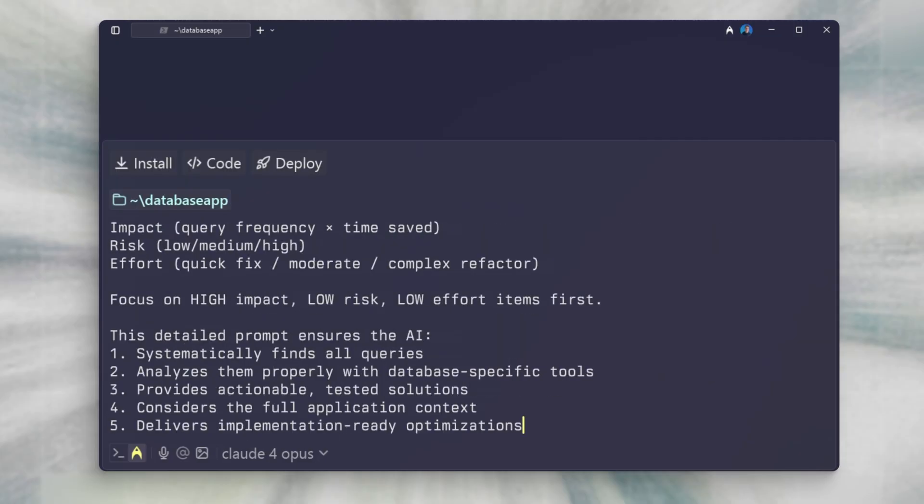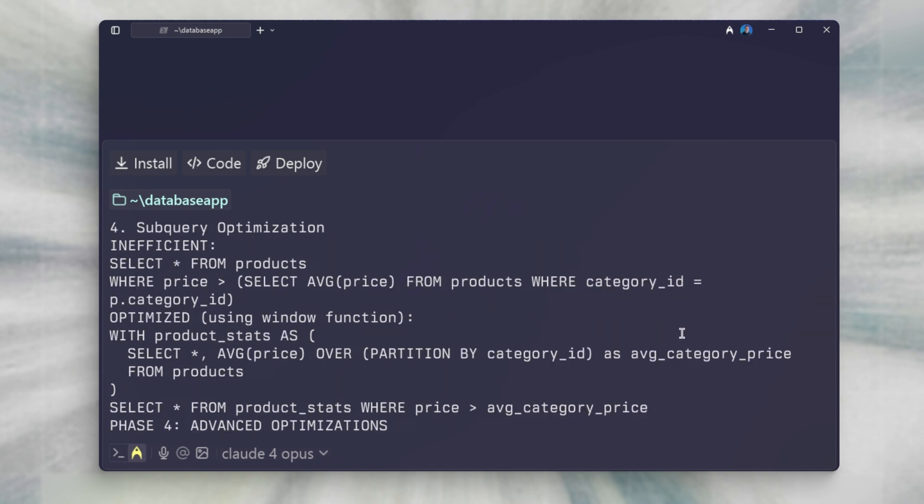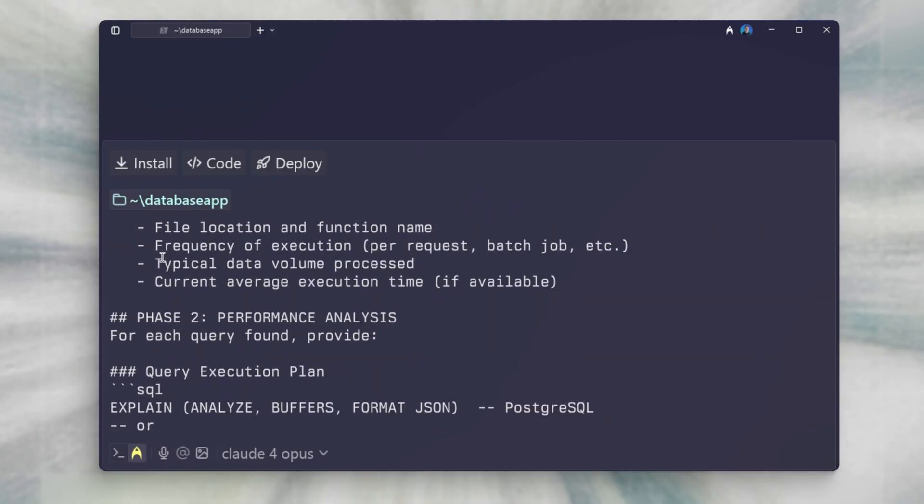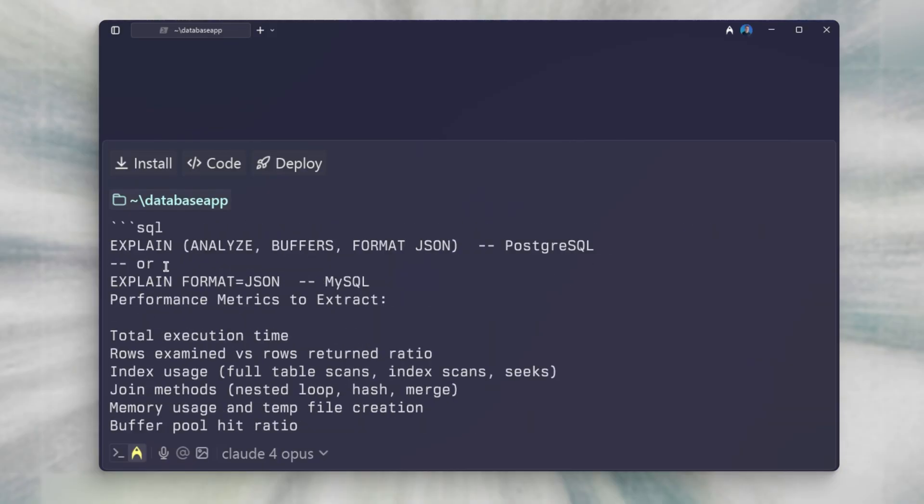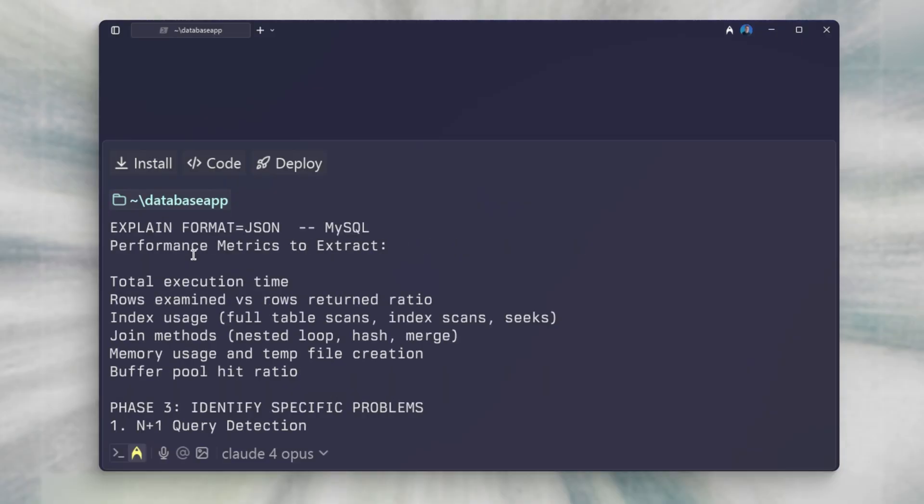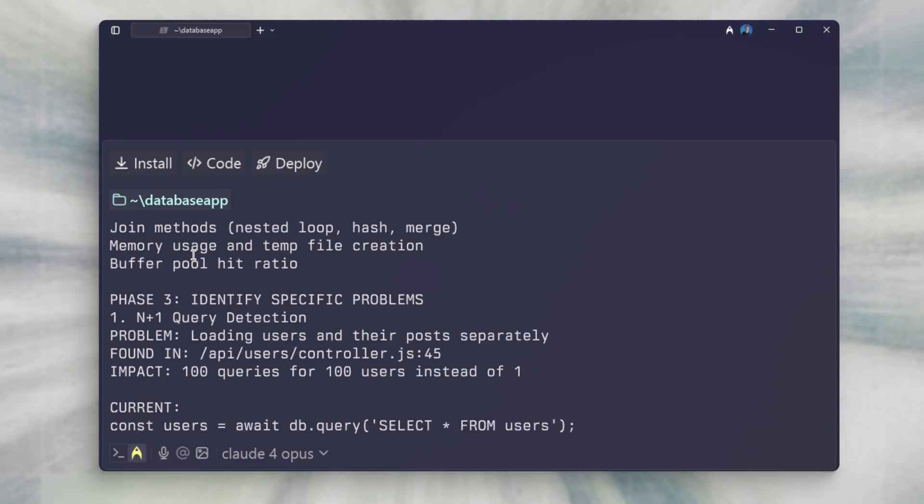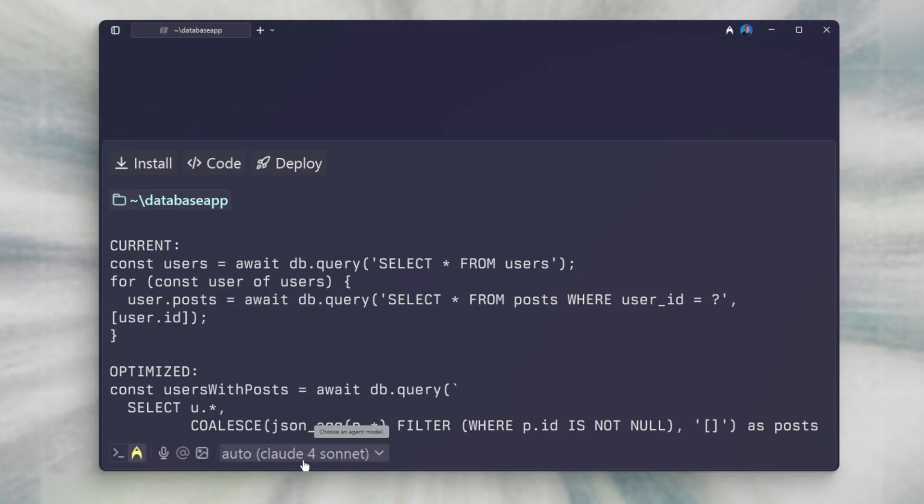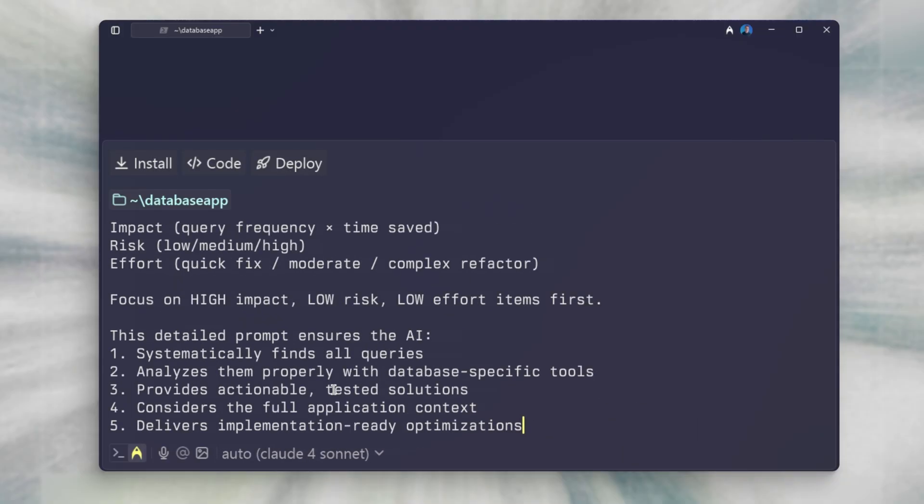So here's a prompt you can use in Warp that will analyze your query in every regard. Now, this is a very long prompt, but will save you a ton of time. It will go through your entire code base and find all areas where SQL is being used. We ask Warp to use SQL's built-in explain methods to get performance from the source. We then go through common scenarios that cause slowdowns like N plus ones, missing indexes, etc.